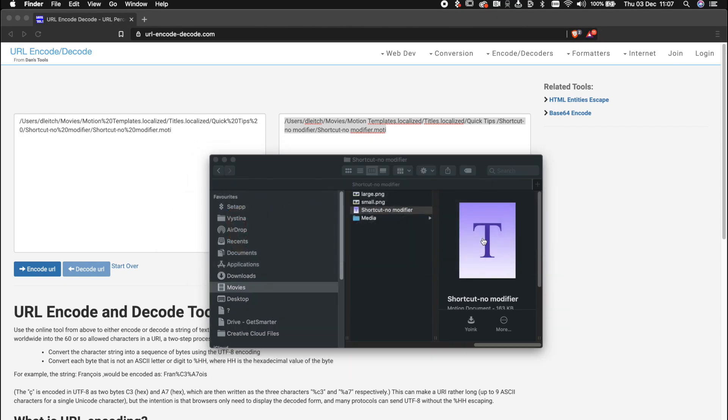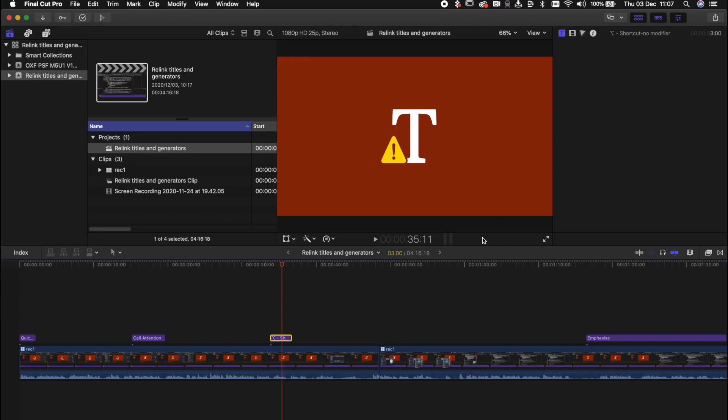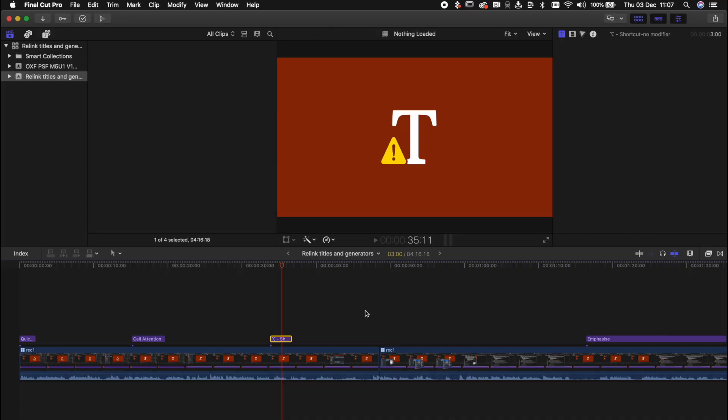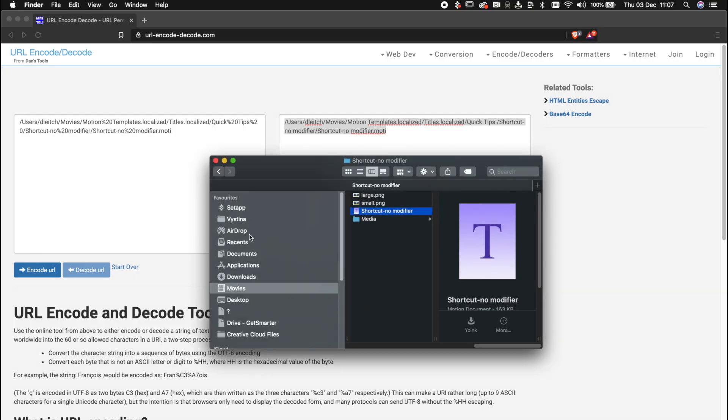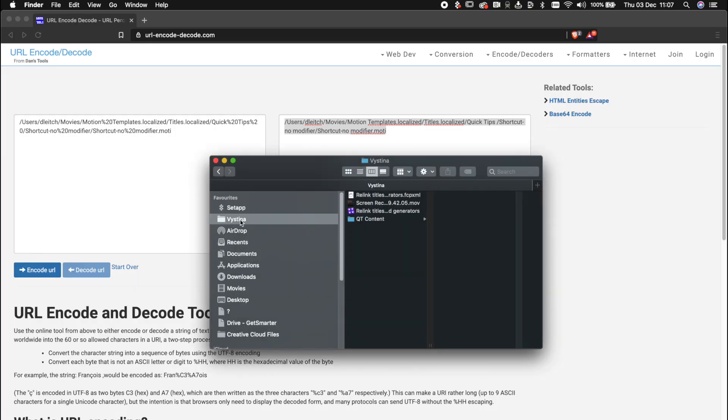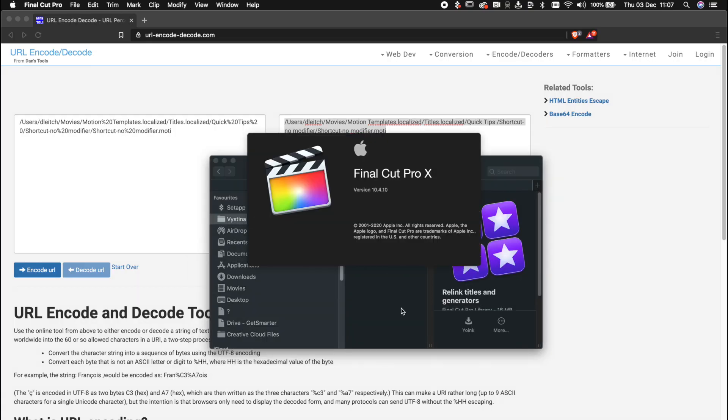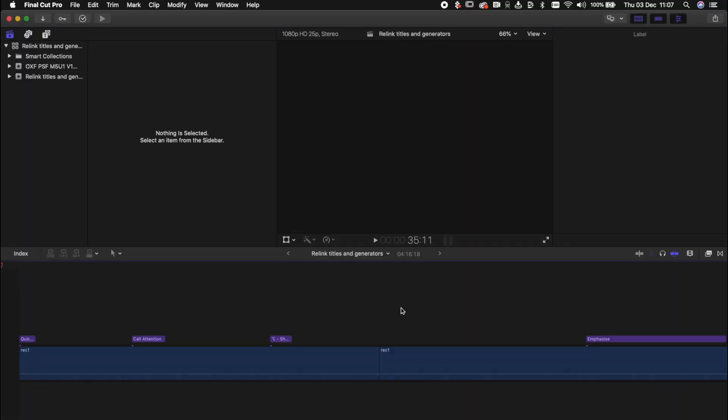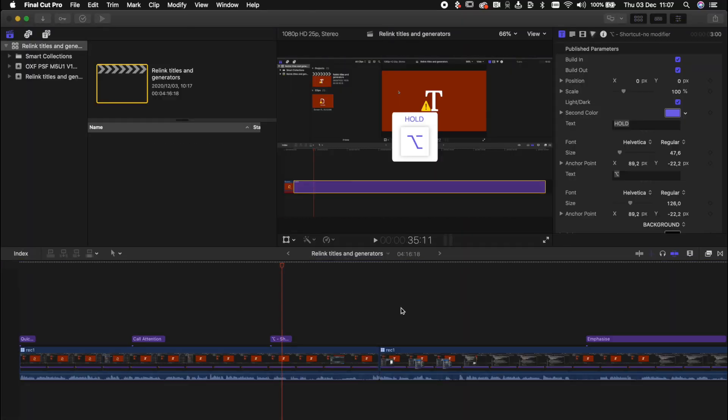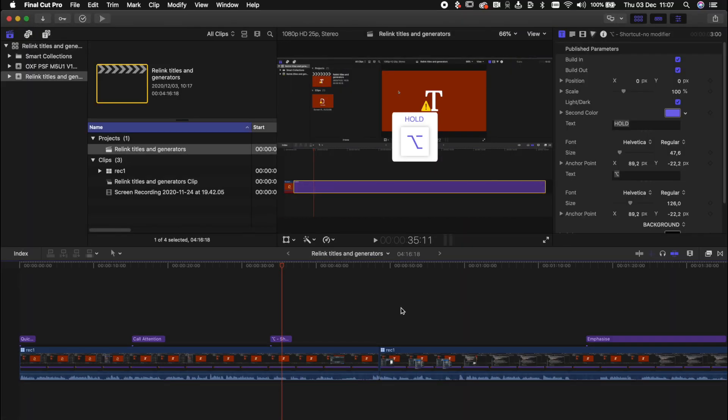Let's go to Final Cut Pro. It is still showing us offline but we can refresh that by closing Final Cut Pro and reopening it again. And here it is. Very nice.